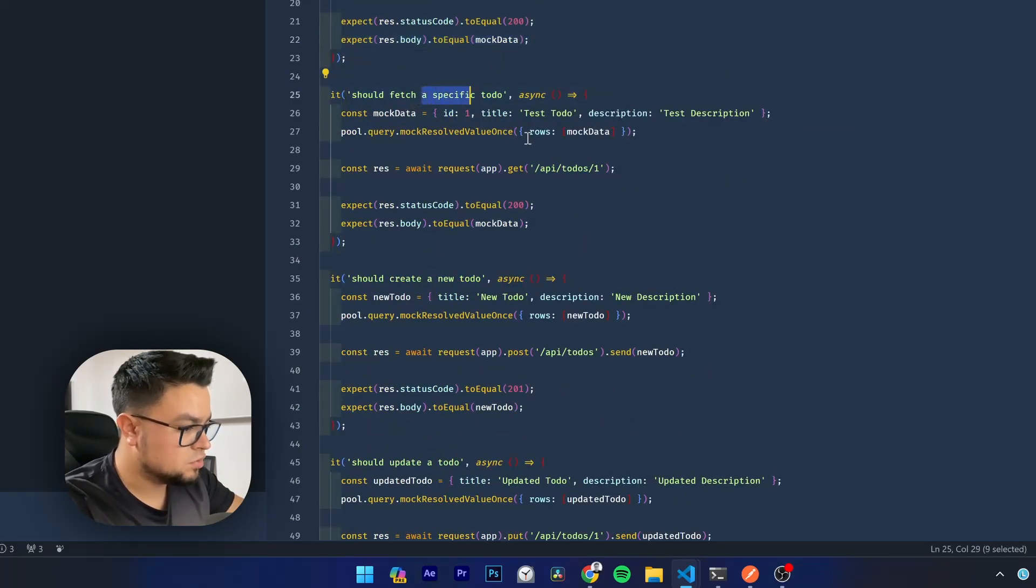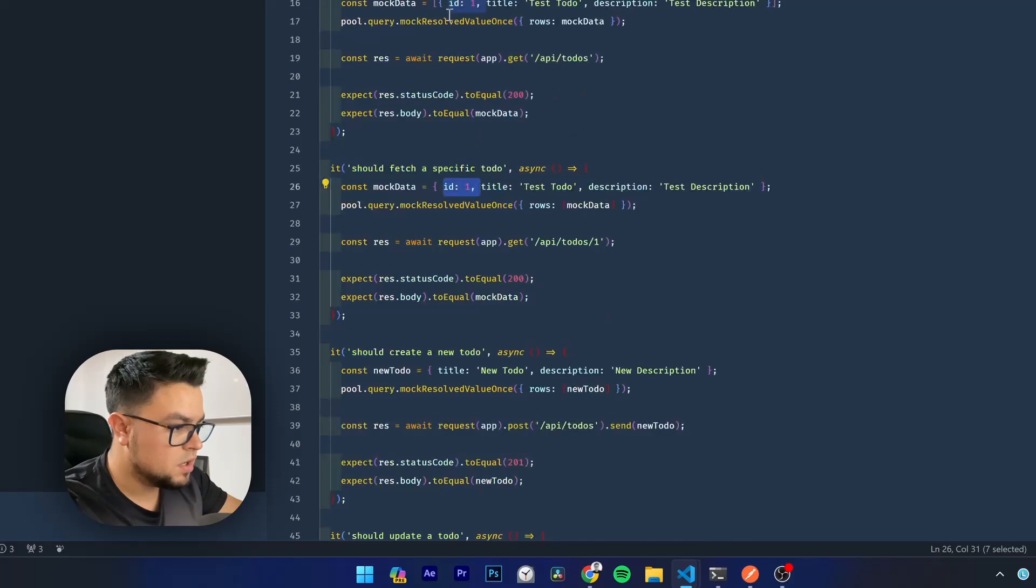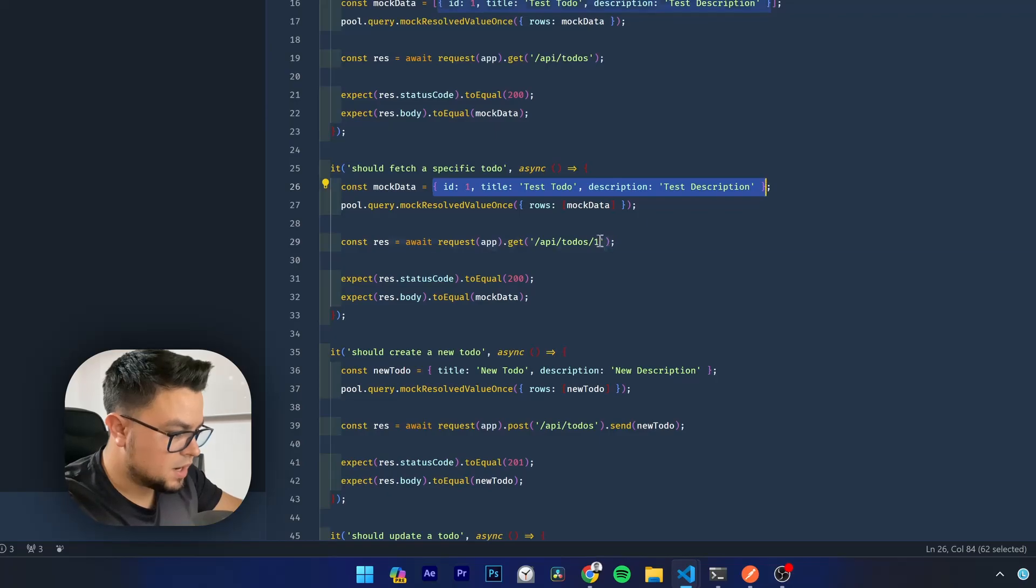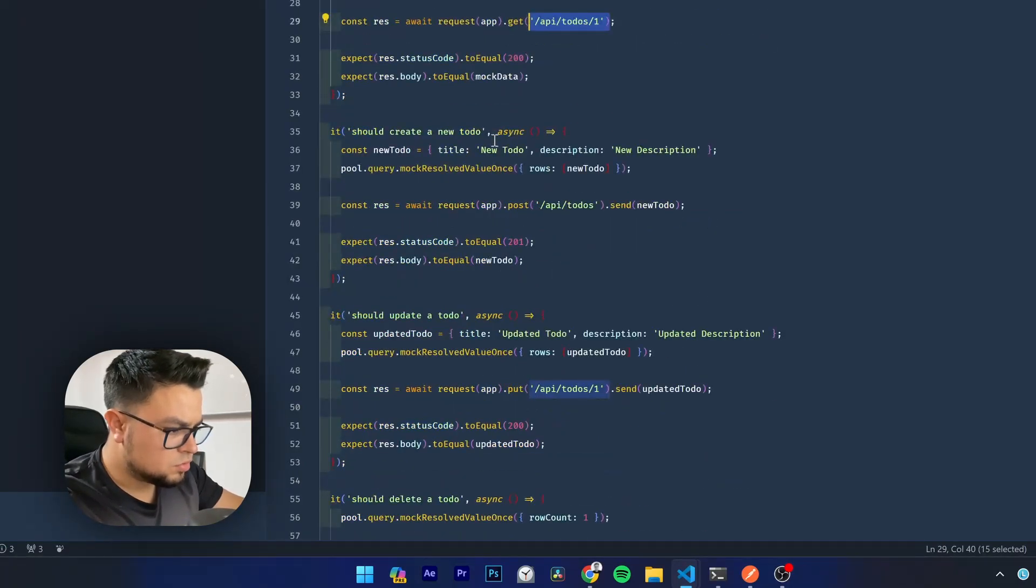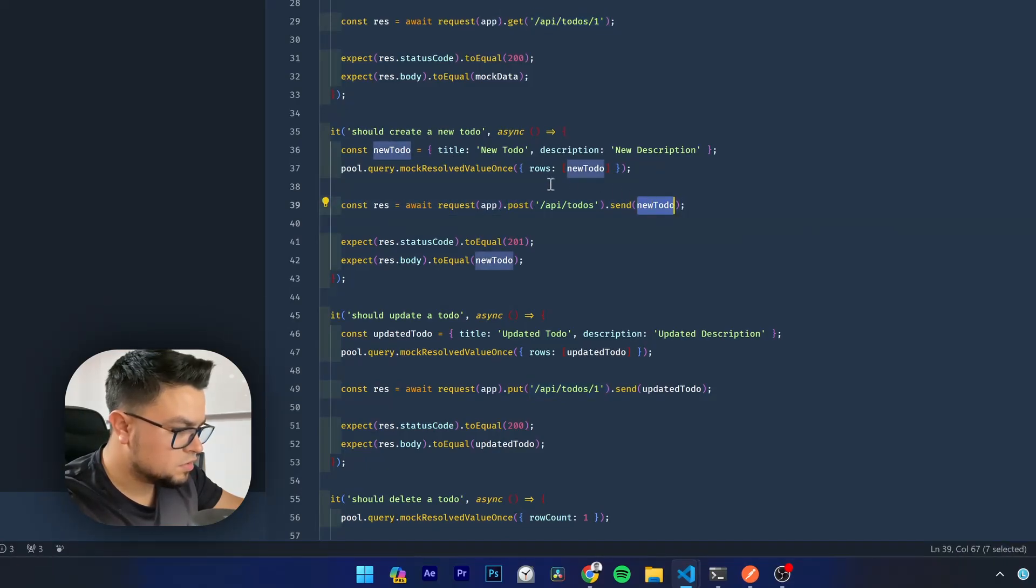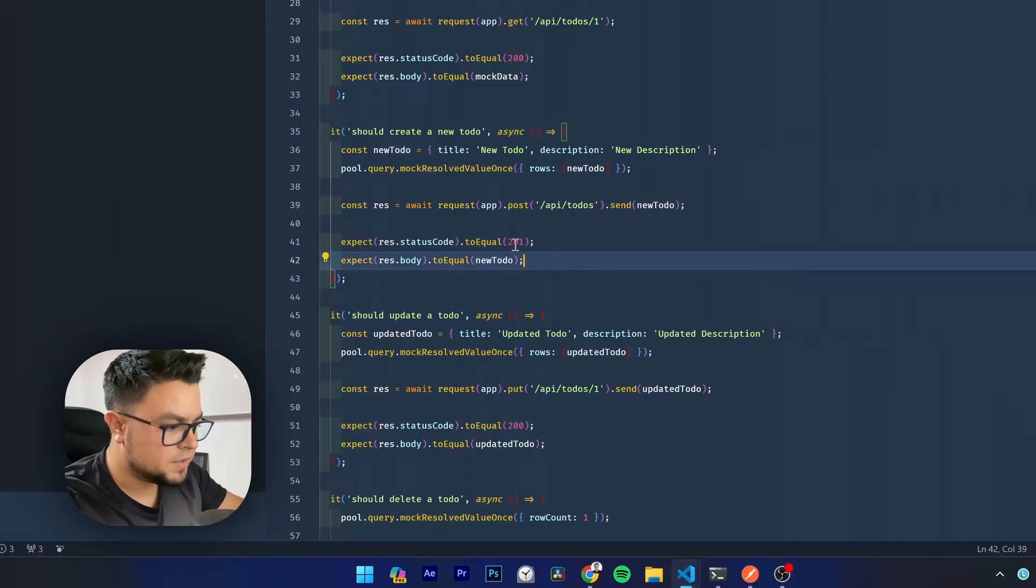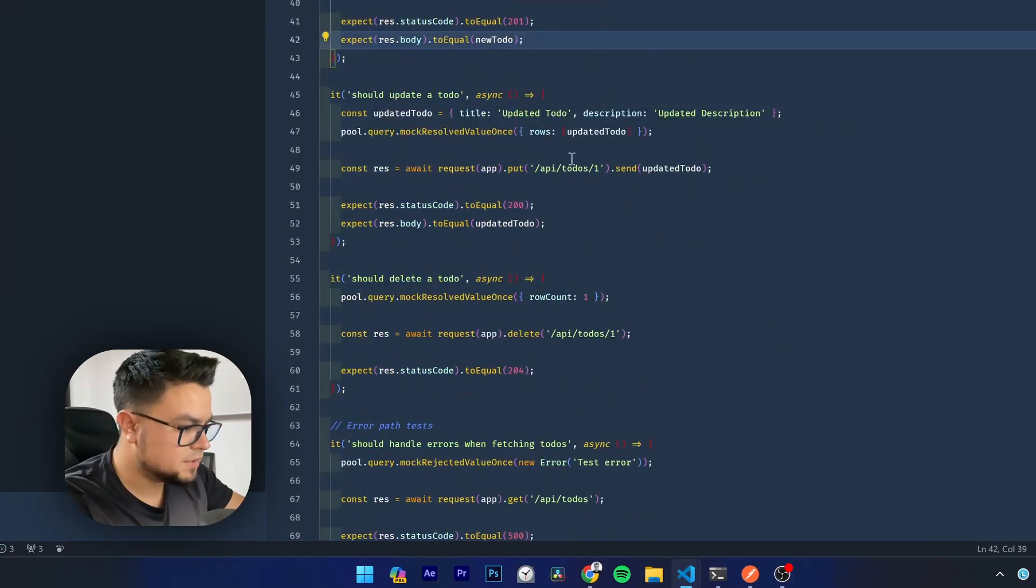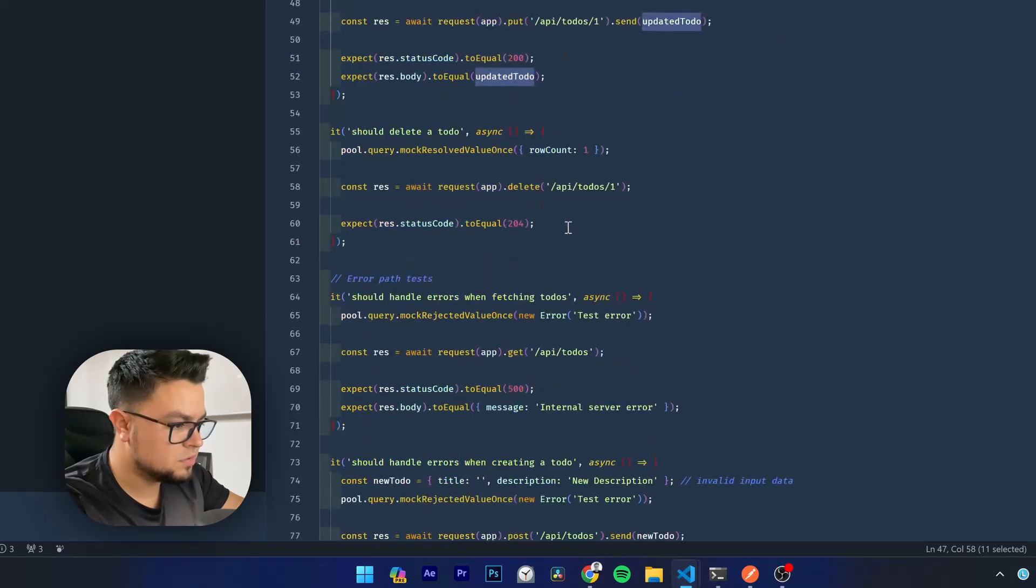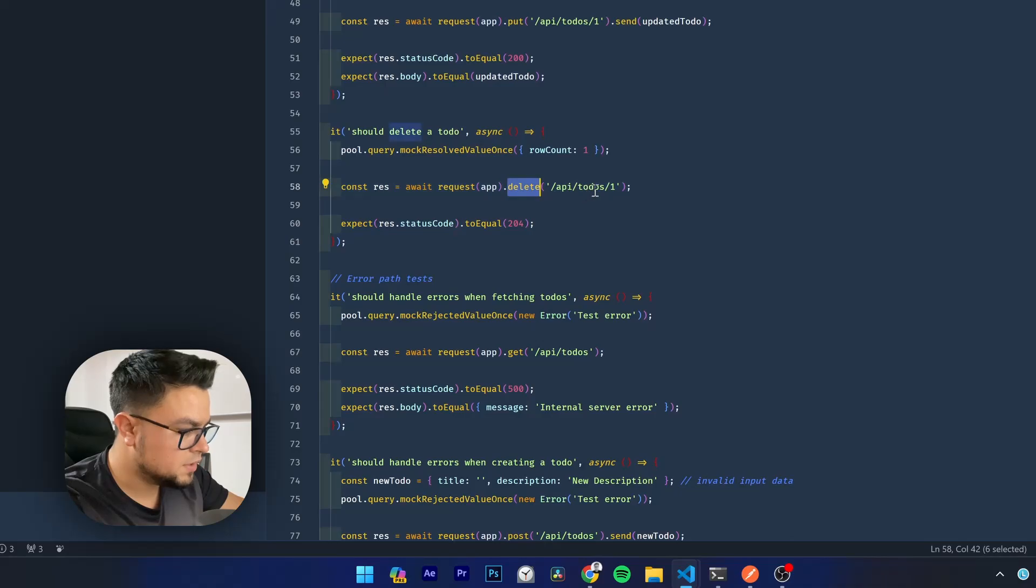Specific to-do is the same. It will respond not with an array, but with just one object at this route. To create a new one, if you post a new to-do, it will be created with this code. Update. Update. It is the same. Update the to-do, delete, row count one, delete it.